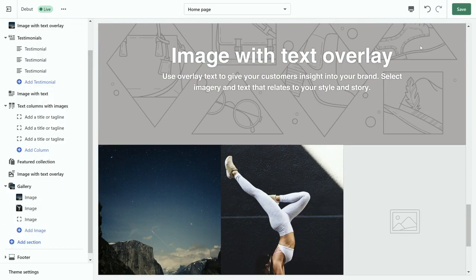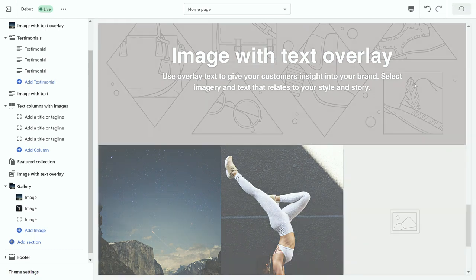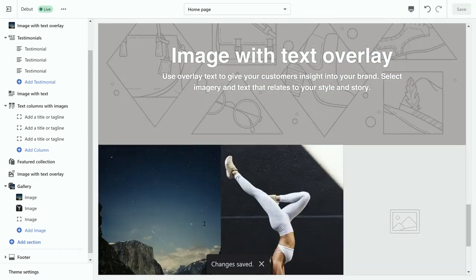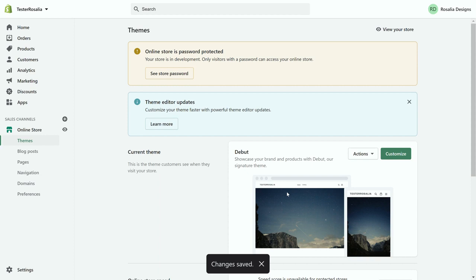Now once you've done that, again click save, wait for the pop-up to pop up changes saved, and then click the exit button on the top left-hand corner. Once you've done that, then you've changed your home page pictures and then you can carry on doing this throughout your website, throughout your home page.